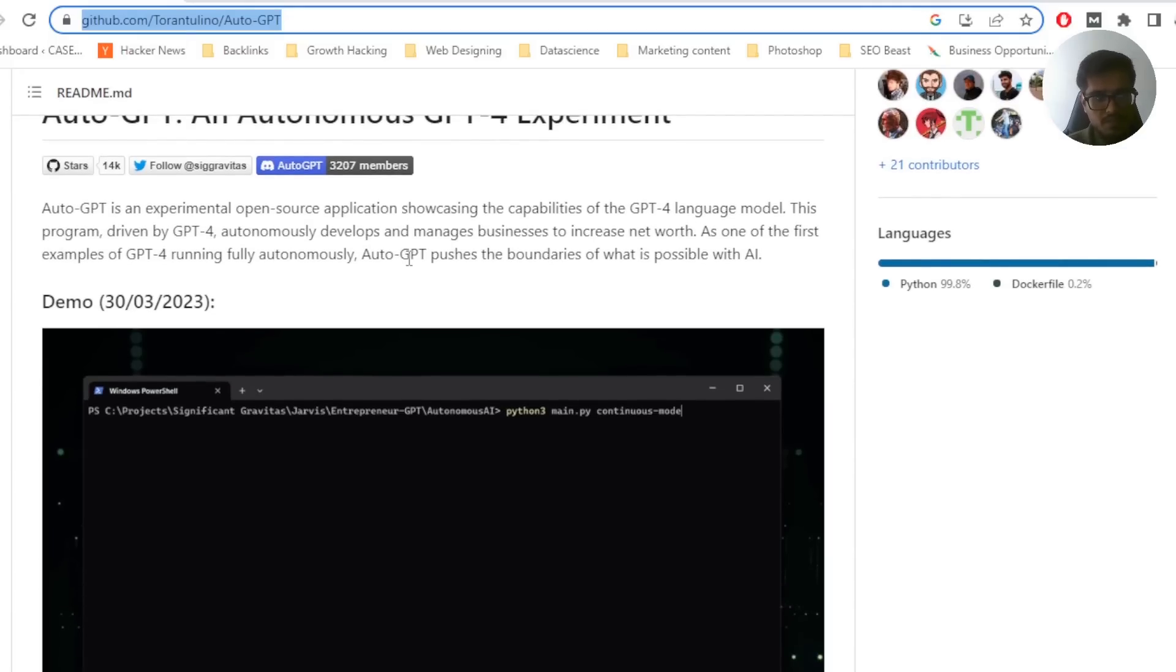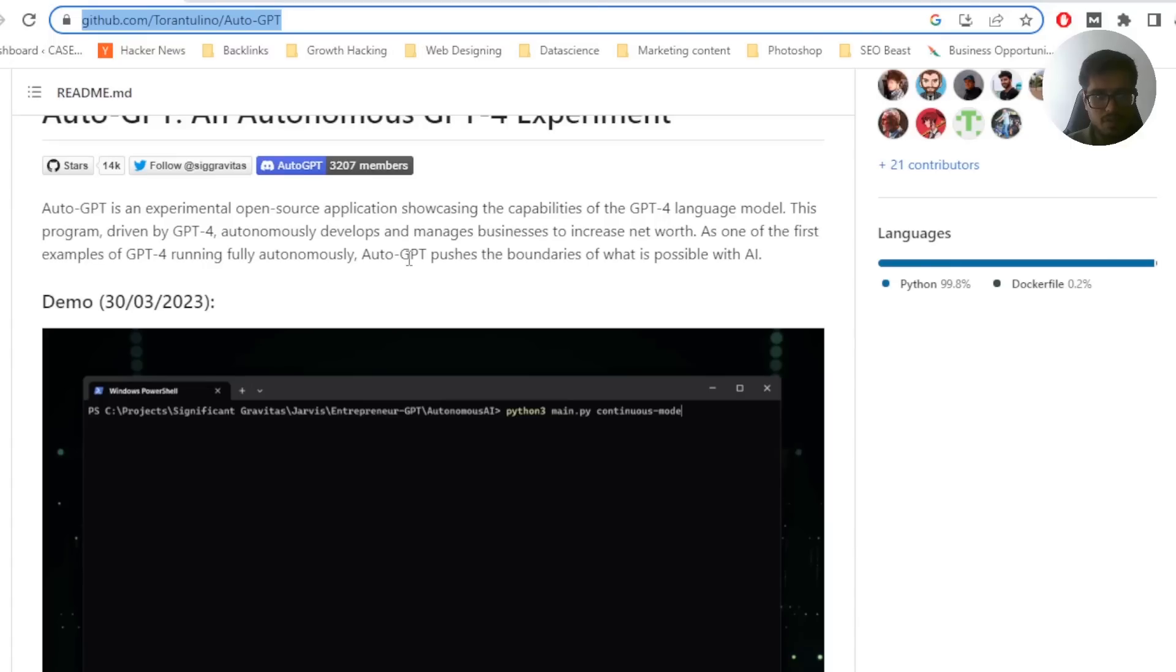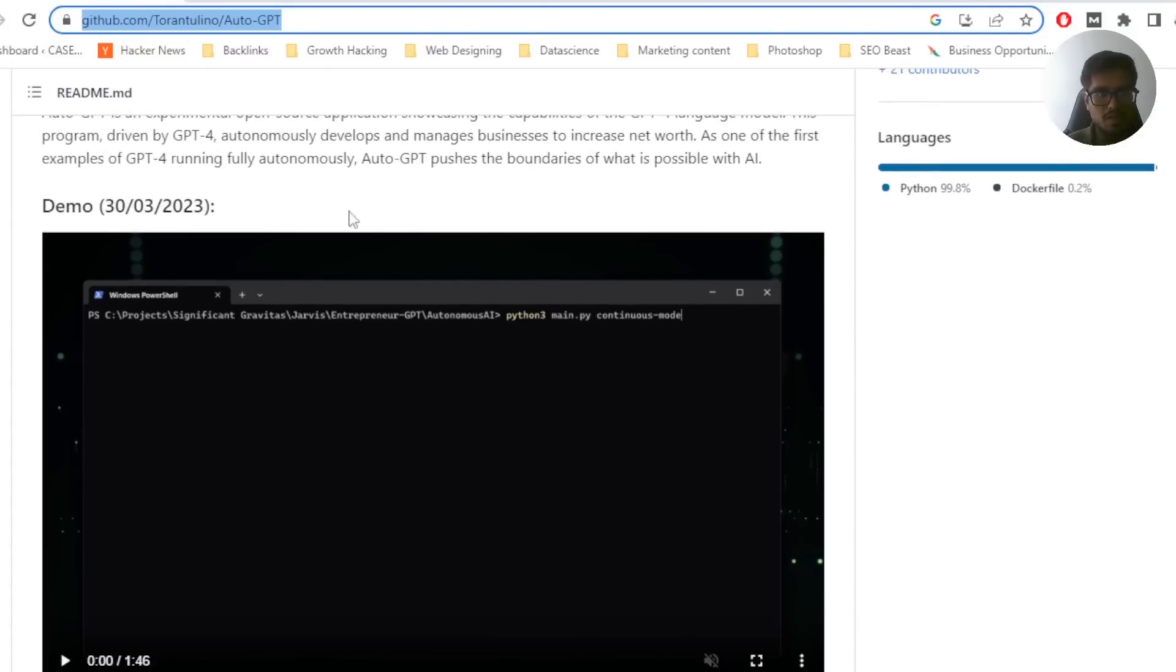So you may have seen Jarvis in Iron Man, right? Assuming this is something similar to that. It can identify what it wants to do next. It can identify what is wrong with that approach and then change the approach depending on what it needs to do next. So let's quickly install it.